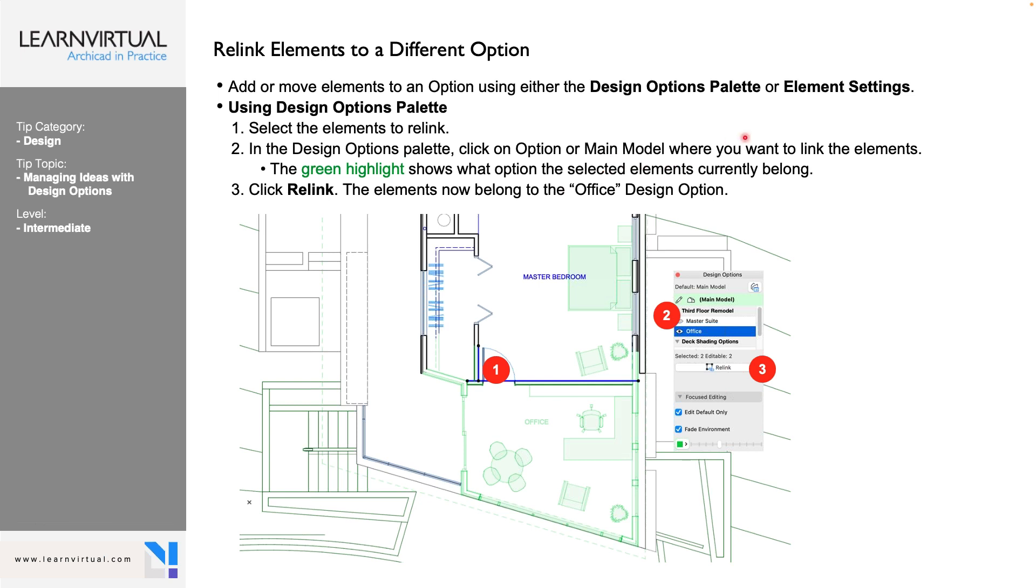We can also create a separation between our main model and what that option is. The environment is going to be what the main model is, what's already there, what's going to be the same regardless. And we can fade that in and out and assign a different color to it. So that way it will make what the option is stand out away from what the main model actually is.